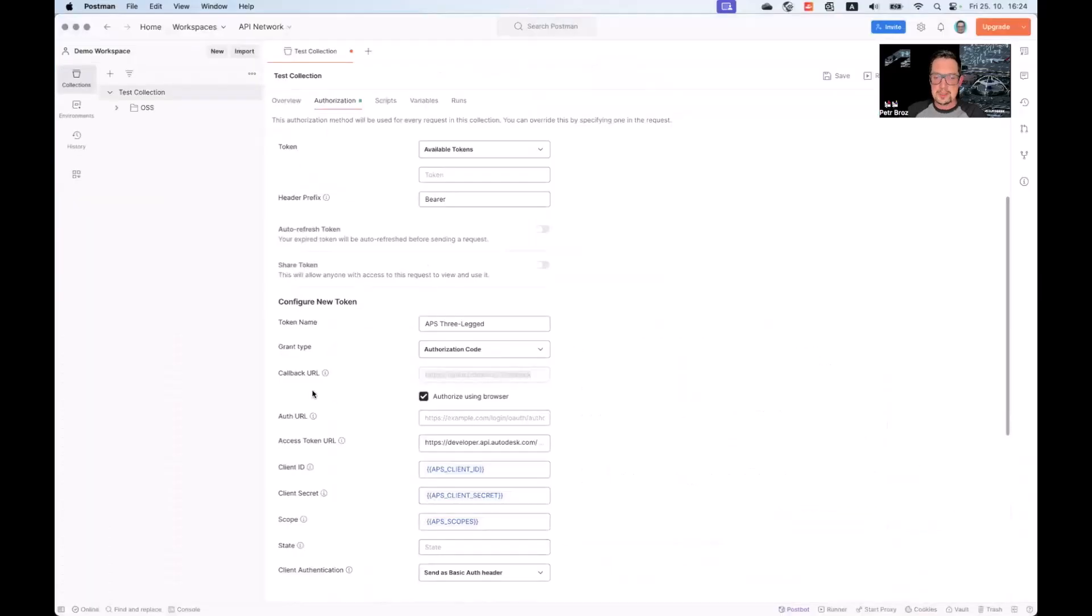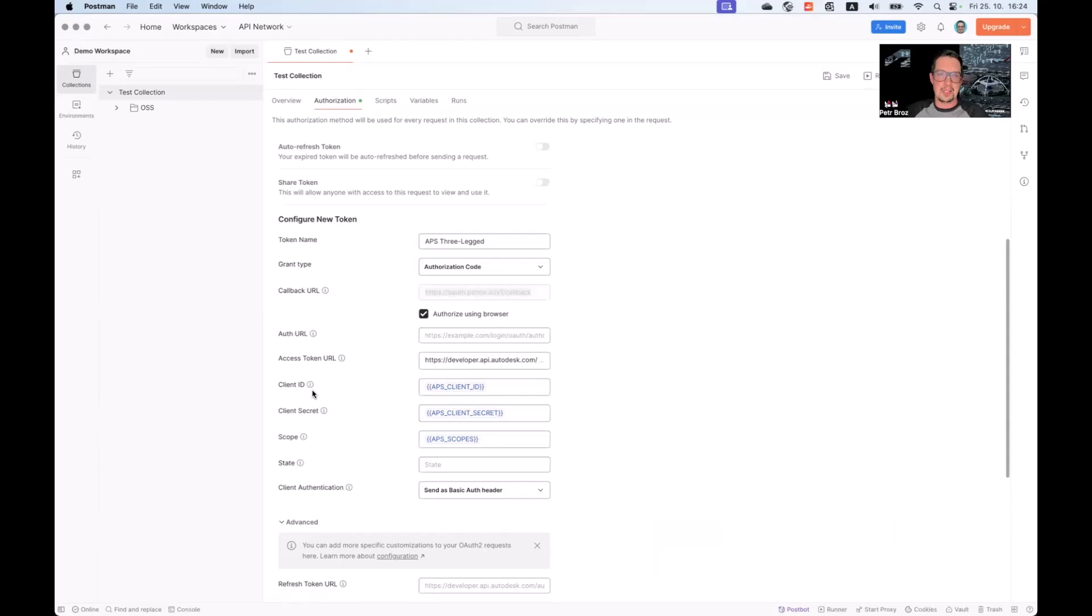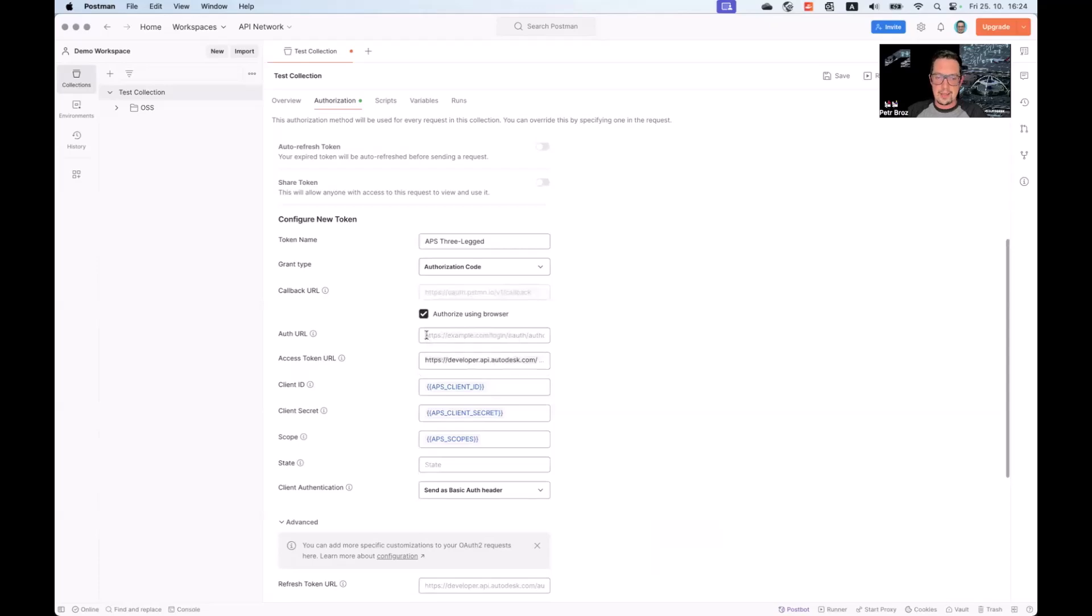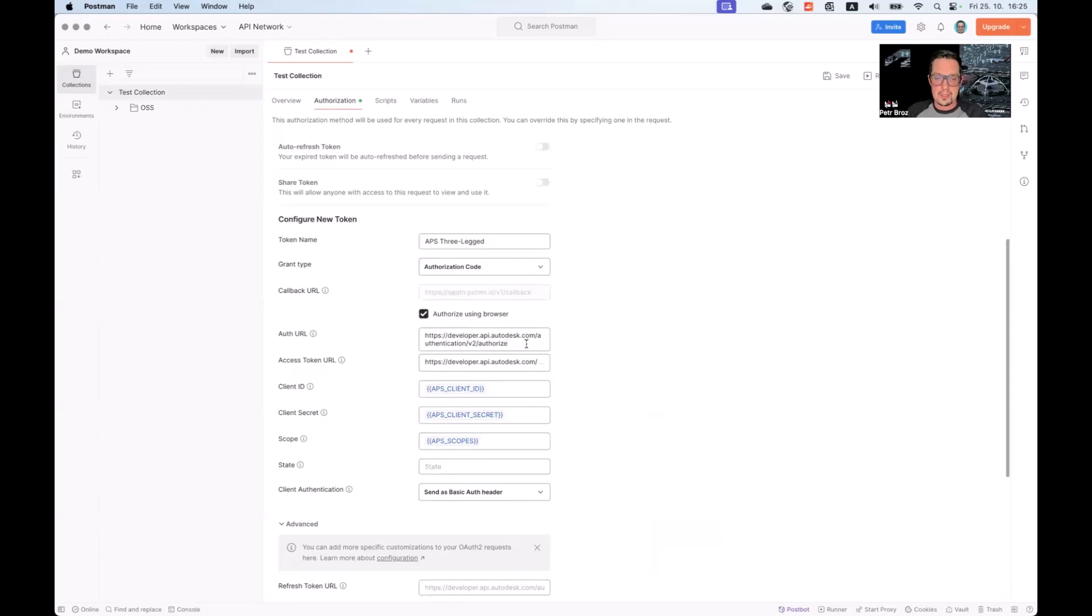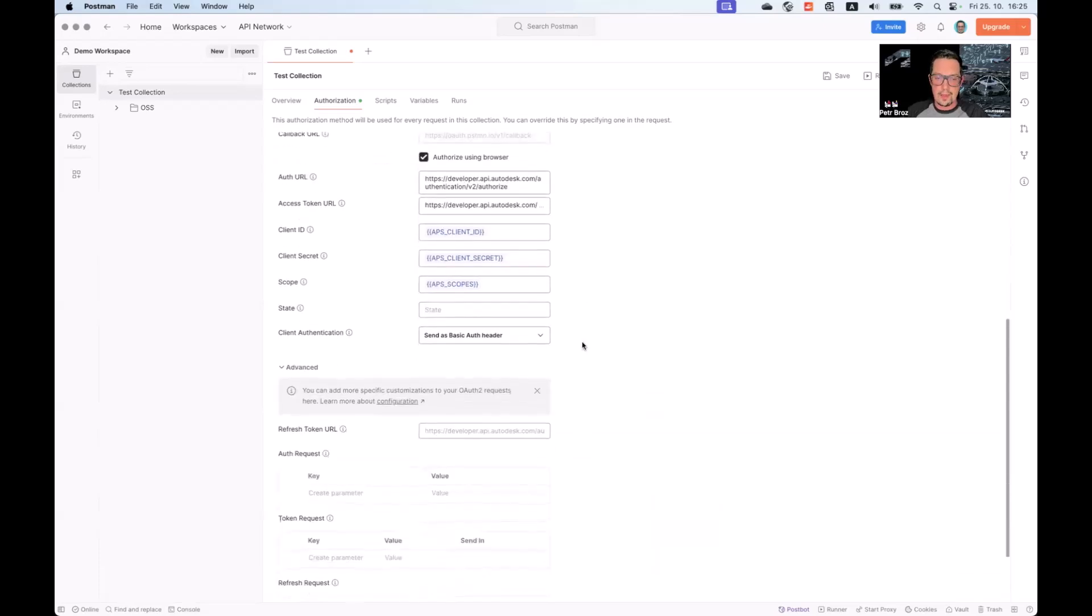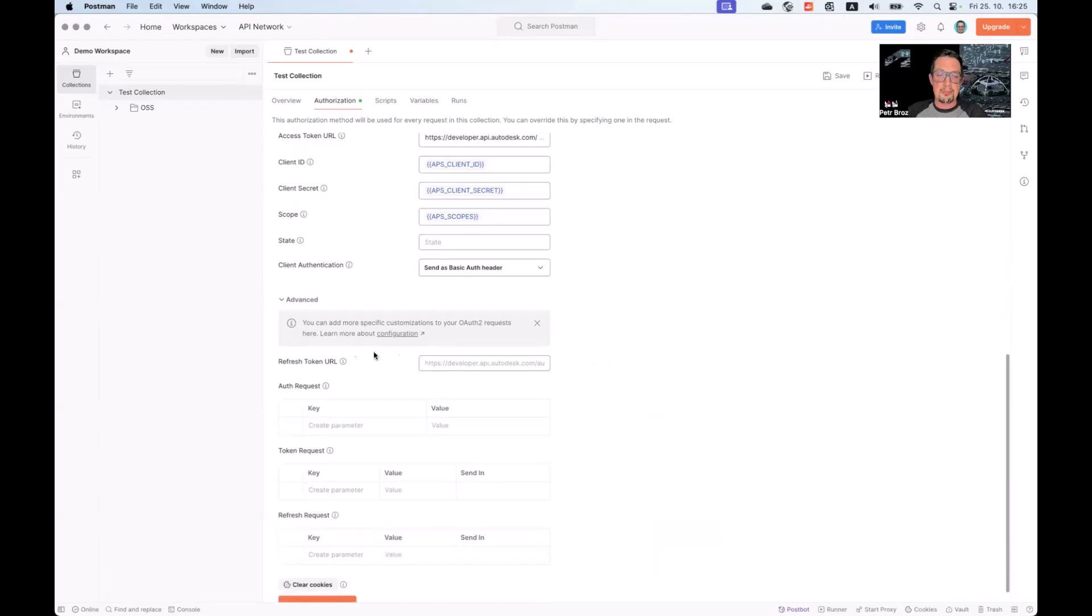Next thing we need to do is specify the authorized URL endpoint where our users should be redirected to when initiating the login flow. For that, we can just copy the token endpoint that's already configured here and simply replace the last part of the endpoint with authorized. You can find more details on this API endpoint in the documentation. Everything else can remain the same.